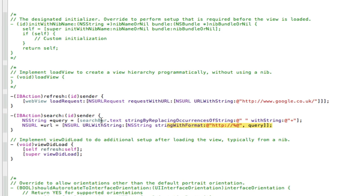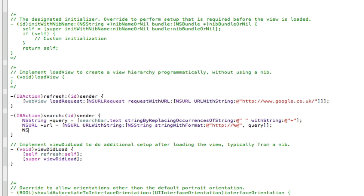Now we need to load the request. So it's going to be NSURLRequest *request = [NSURLRequest requestWithURL:url];